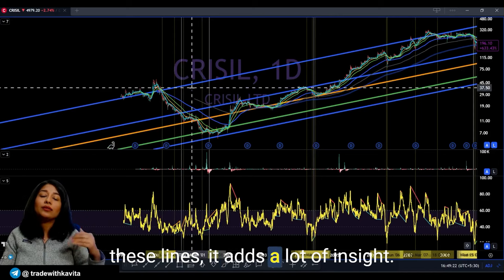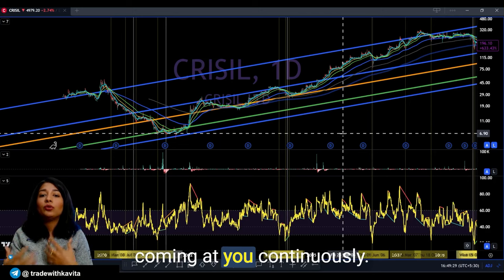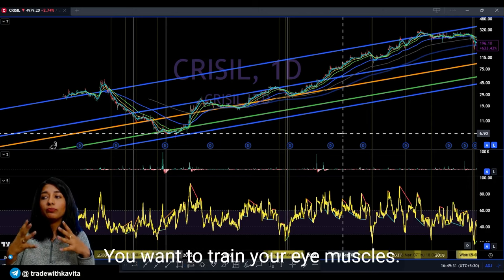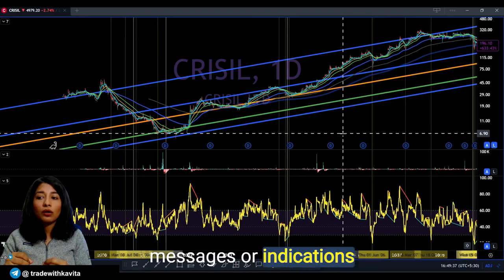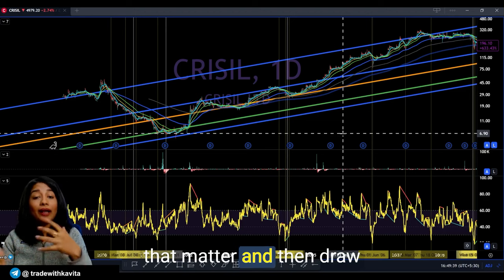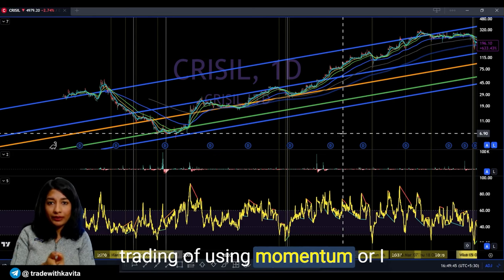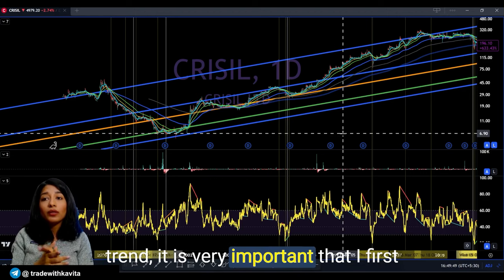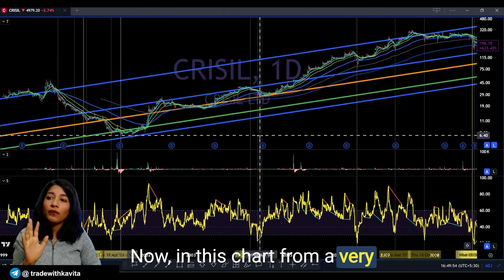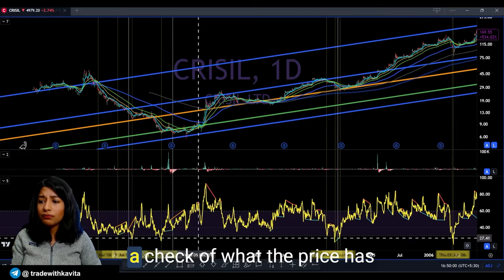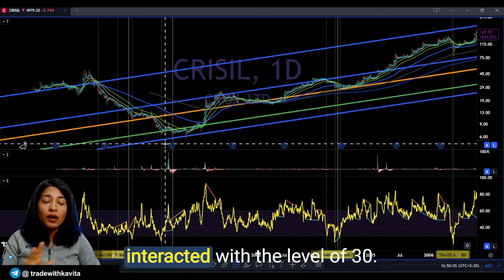The reason why I prefer to do this vertical line drawing is that it adds a lot of insight when you are looking at charts. There is a lot of information coming at you continuously — you want to train your eye muscles and your brain to only pick up messages or indications that matter, and then draw insights on that basis. Since my objective is swing trading using momentum in the direction of the trend, it is very important to first study the direction of the trend and see what the price has done every time the RSI interacted with the level of 30.